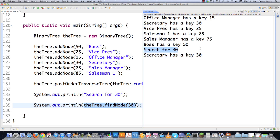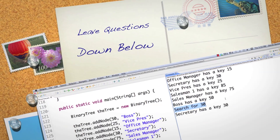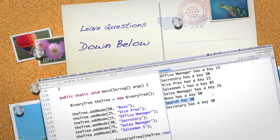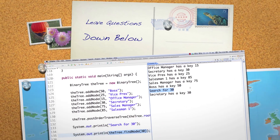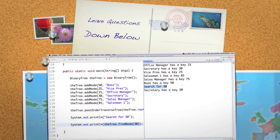So that is what a tree is, what a binary tree is, how to create nodes, how to add nodes, how to traverse trees, and how to find nodes. In the next part of the tutorial, I'm going to cover the more complicated topic of how to delete nodes. Please leave any questions or comments below — till next time.